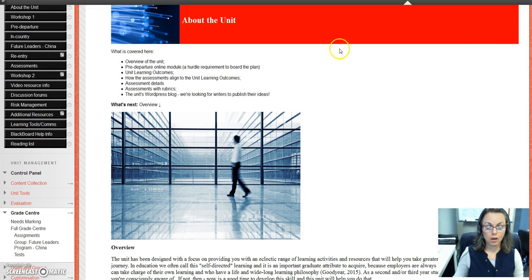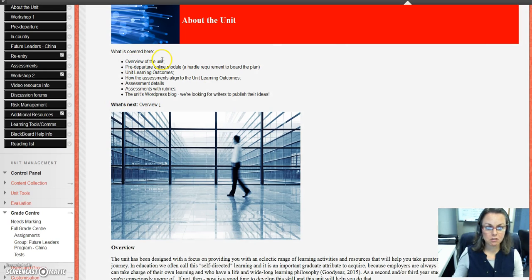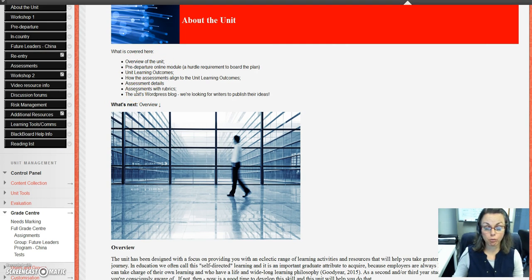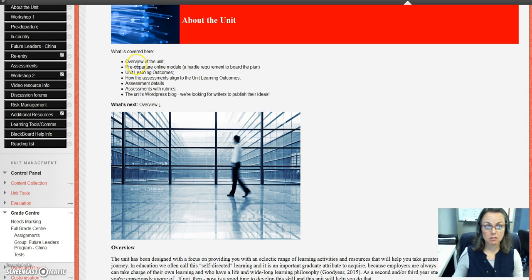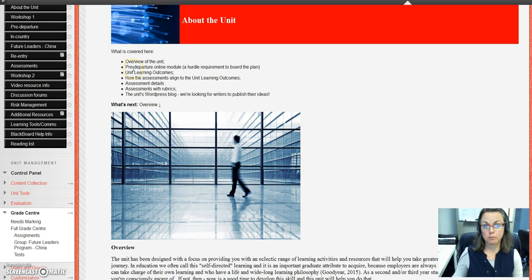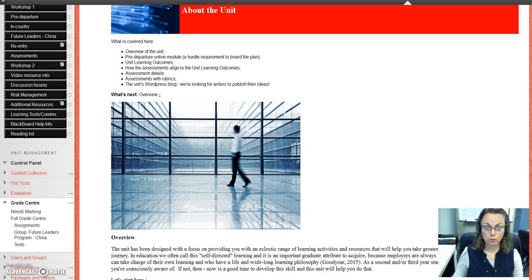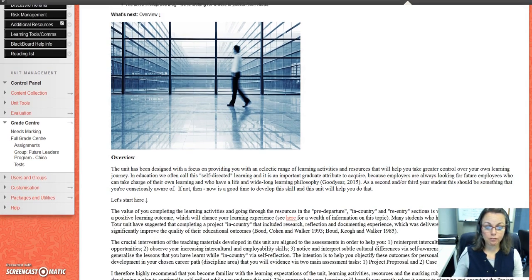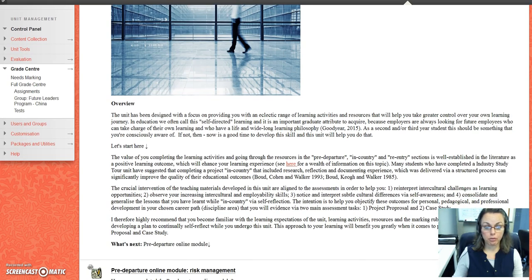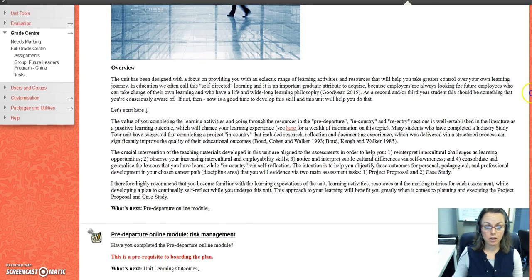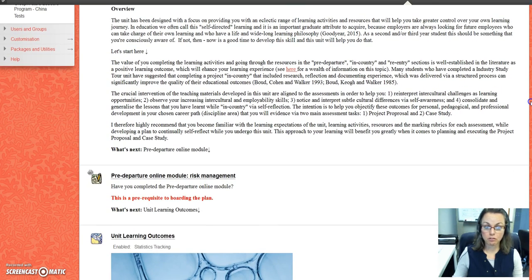As you go, I've put the topics or the headings of each topic here in dot point format. Then what I've also done is included 'What's Next,' so as you can see, the topics are here and it's got what's next. Well, that's the overview, and if you go down you'll see what's next—the next one will be the pre-departure online module.